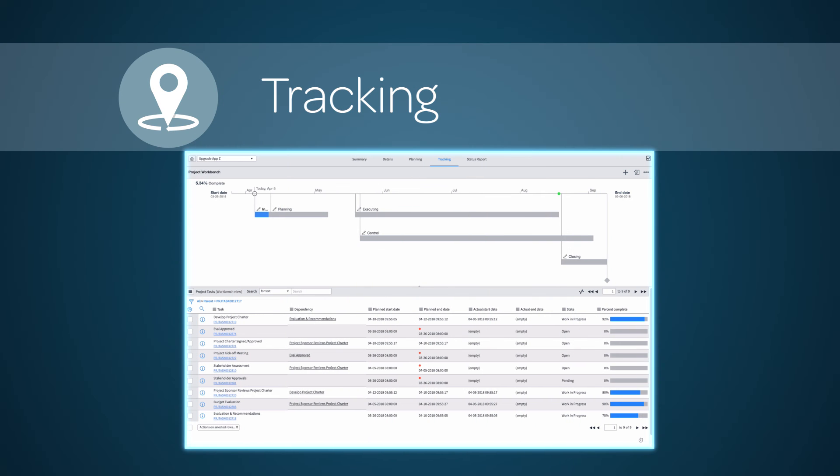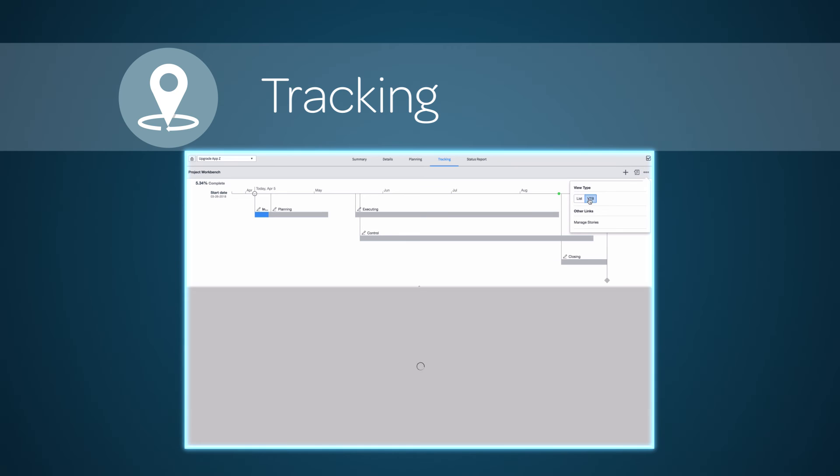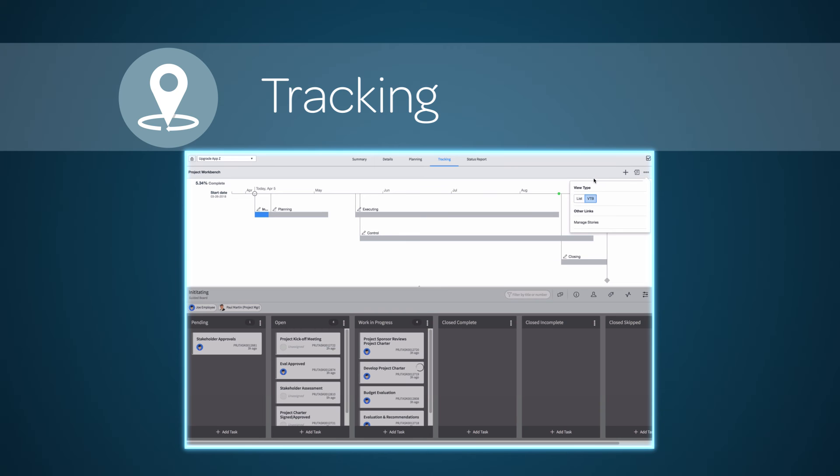The Tracking console displays an overview timeline of the project and tasks by phase. Using View Type, you can switch between List View and the Virtual Task Board.